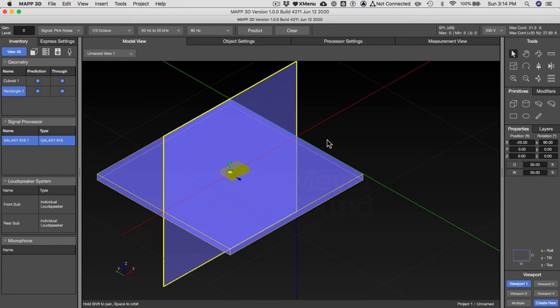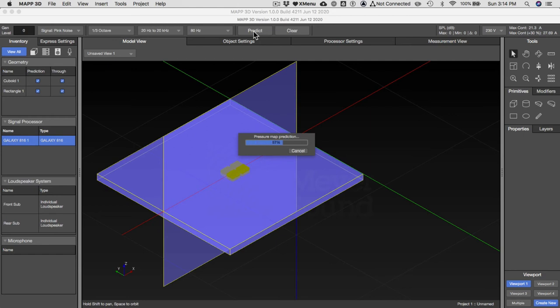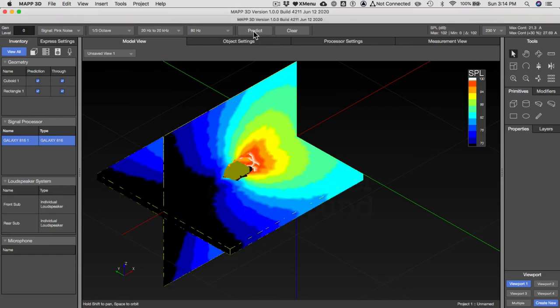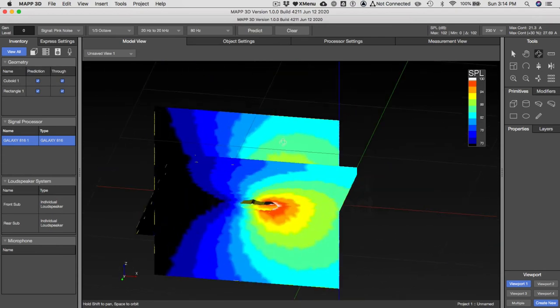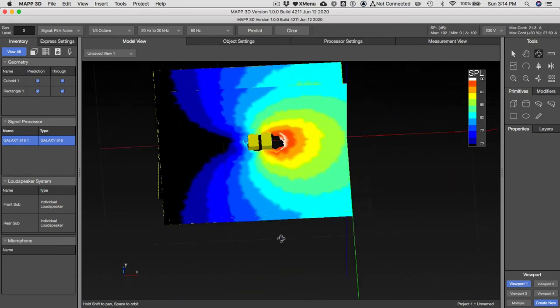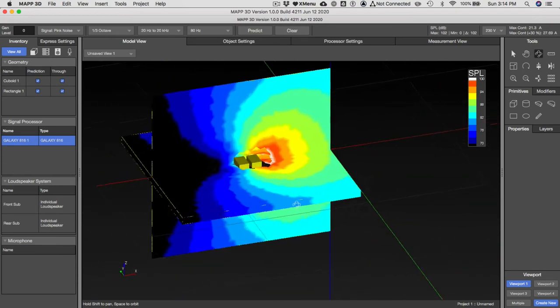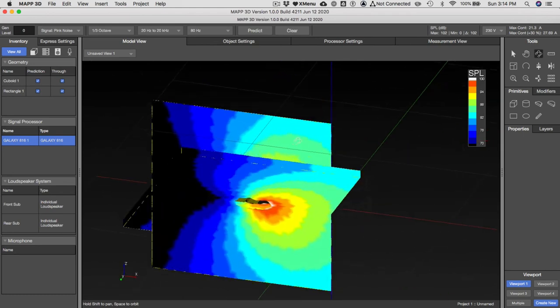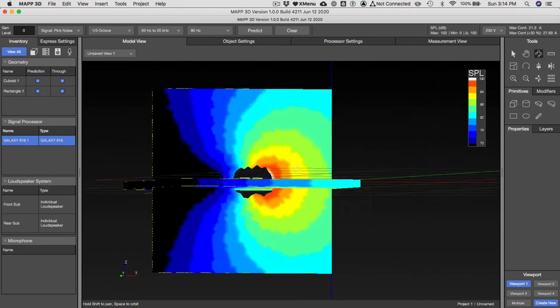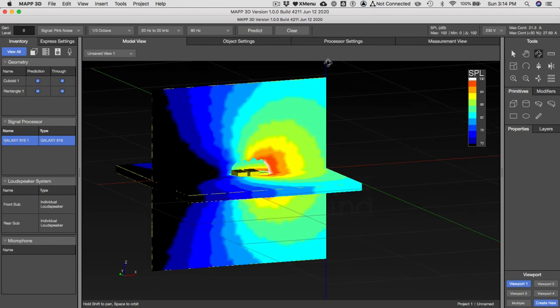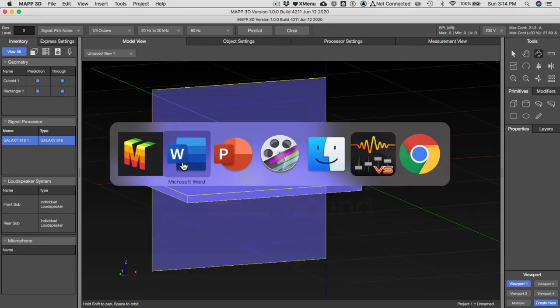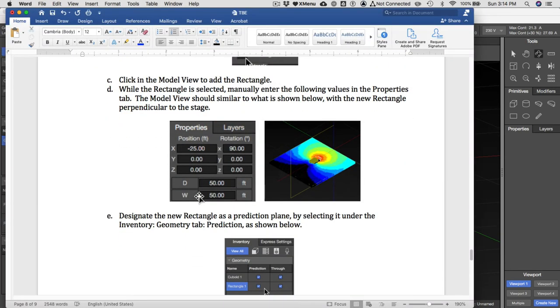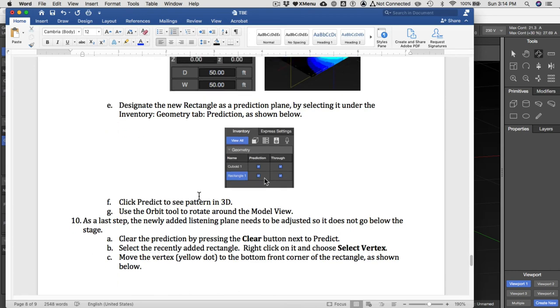Now deselect everything and predict. You will get a 3D image. Let's use the orbit tool here and kind of look at it. You can see we actually have a 3D pattern, and that's pretty slick. Now it's a little weird to have it below the stage there, so let's clear and take care of that.